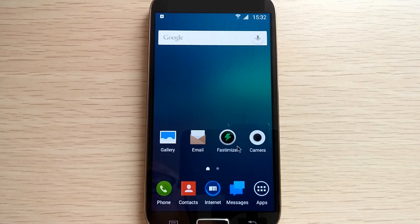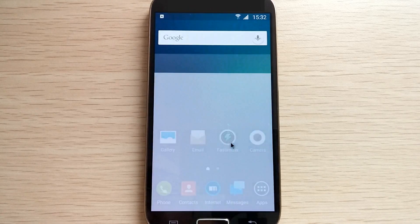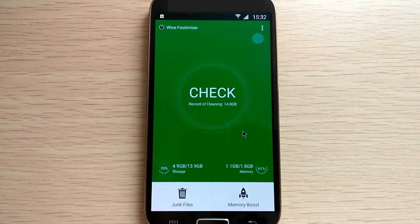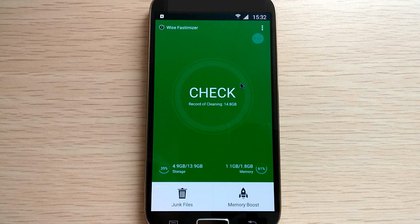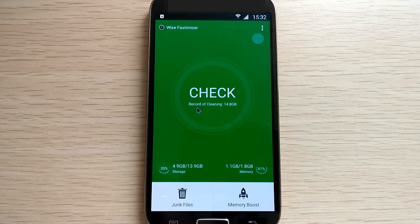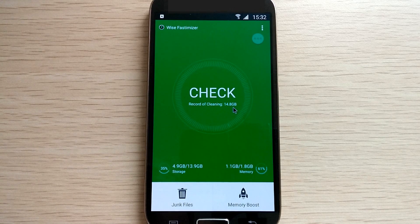Now I will show you how it works. Let me open it up. This is the very first screen you will be presented with — nice and simple. The check button is moving like it's breathing, which is kind of cool. If you take a closer look, you can see a record of cleaning 14.8GB, which is pretty impressive.